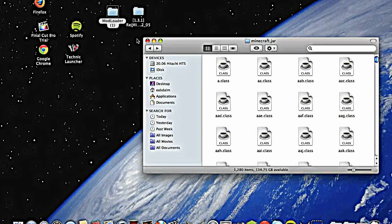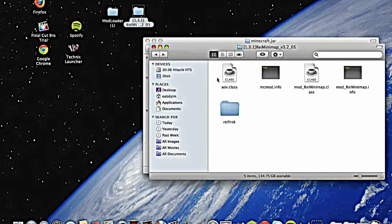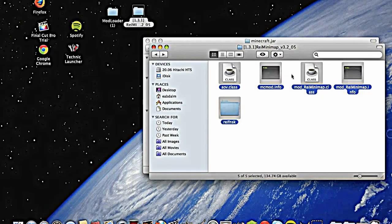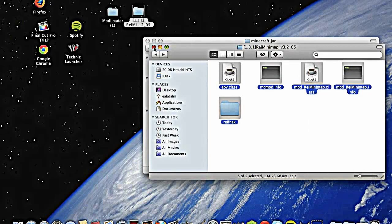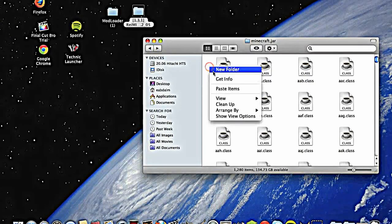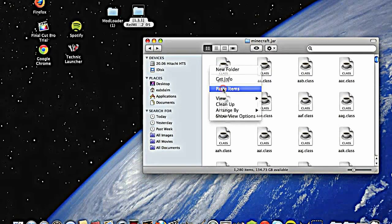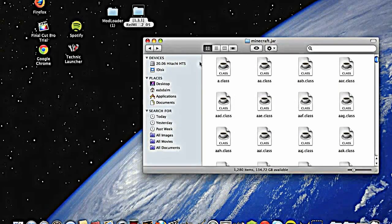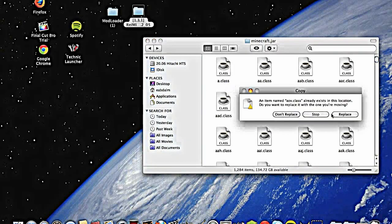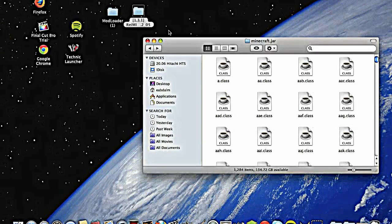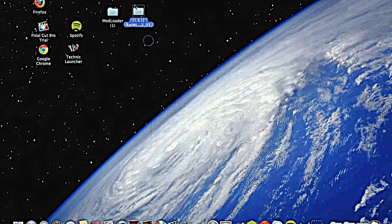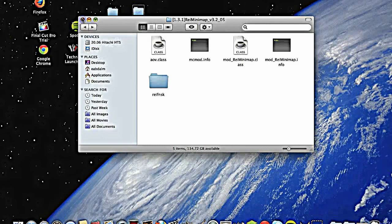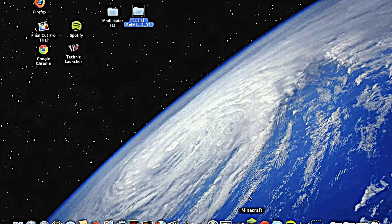Open 1.3.1 Race minimap, highlight everything, copy 5 items, close it, right click, oh wait, right click, paste, replace. Okay, all done, good. Open Minecraft.